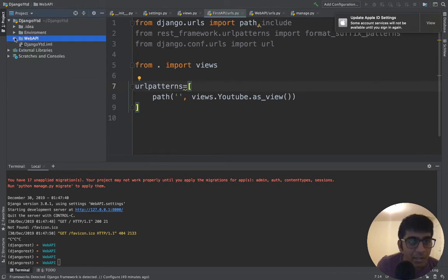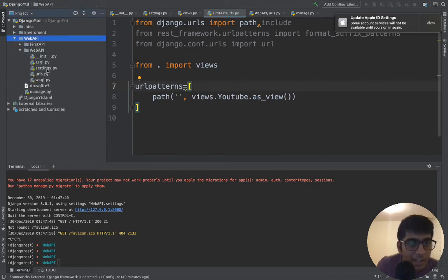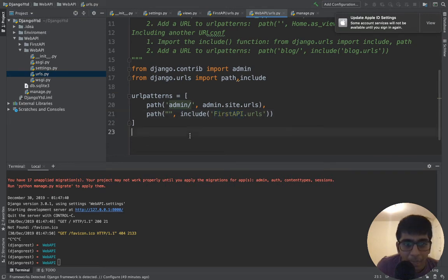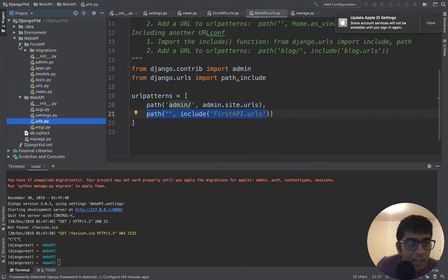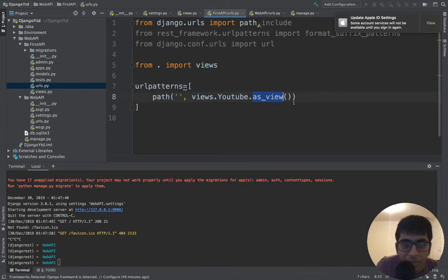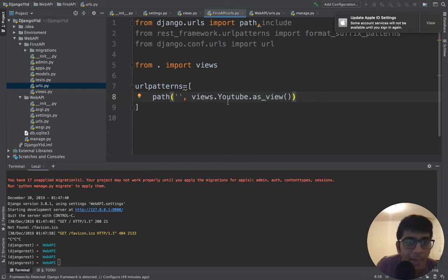In the urls.py of web_api, we created a route which routes to the urls. This comes inside first_api folder, it comes here to urls, goes to the views, then this class Youtube with as_view. This is what it does.